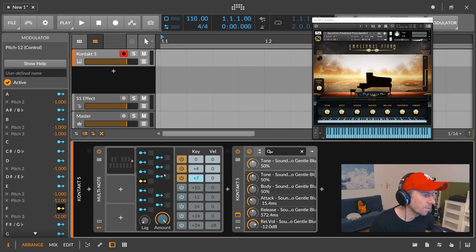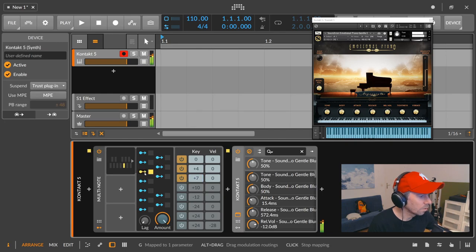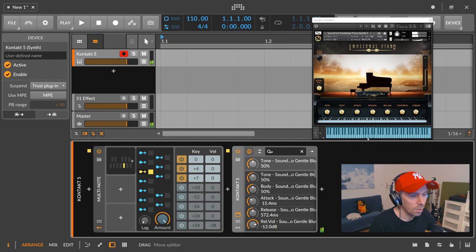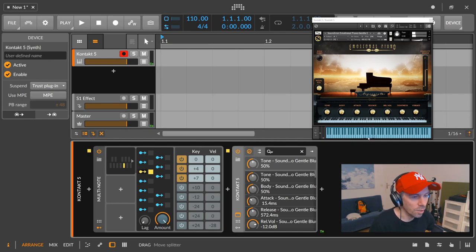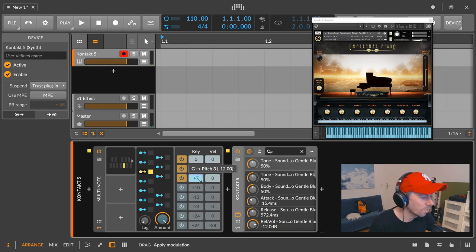And go on with G. The G major is actually already here on the D from the next octave. So let's also pull this 12 semitones down.